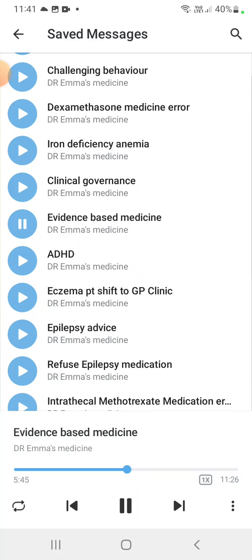A case-control study is a retrospective study looking for risk factors. For example, for smoking and lung cancer: I bring a group of lung cancer patients and take their history to see who was a smoker and who was not. A cohort study is prospective — an exposed cohort is observed for an outcome.